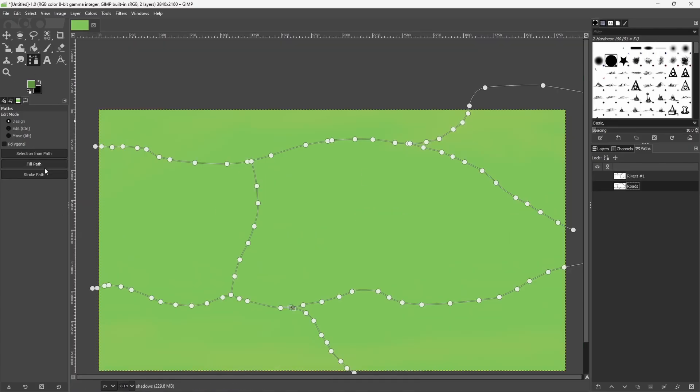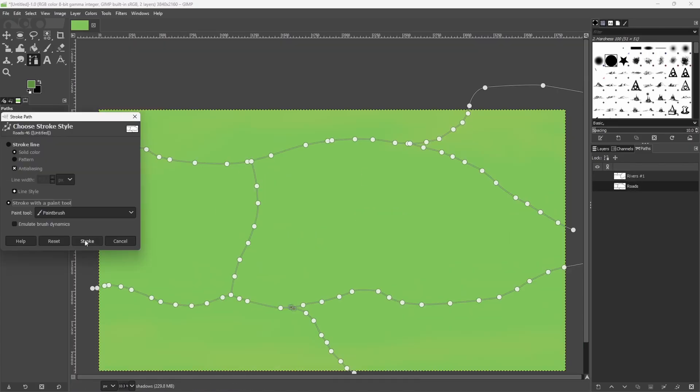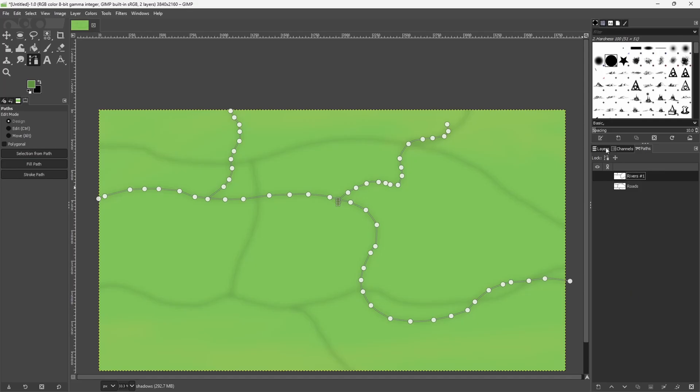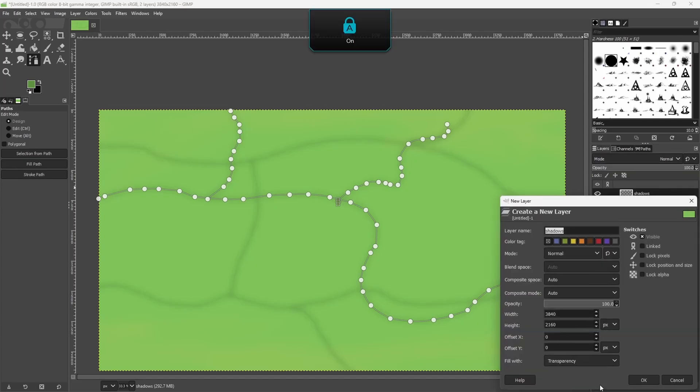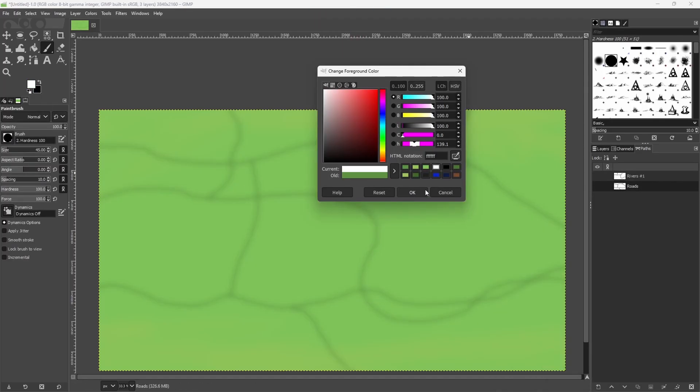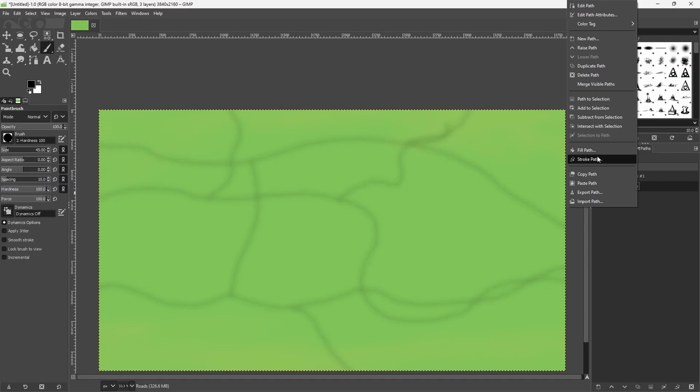Next, press stroke path to give yourself a faint outline. Now make a new layer for the road. Lower the brush size and choose two colors. Hit the same button again.